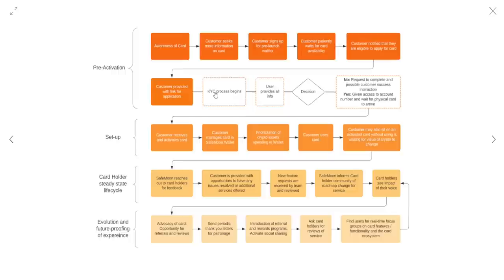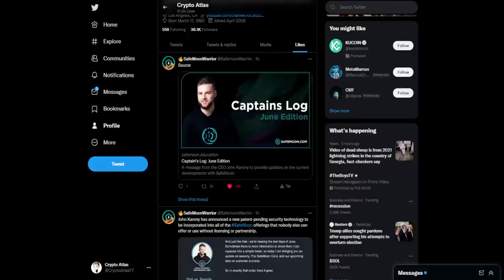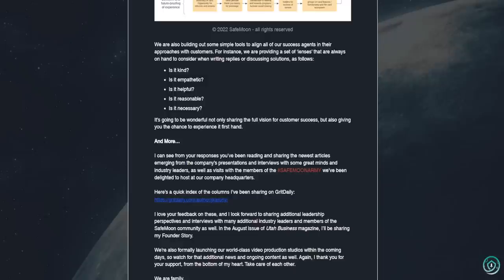So awareness of card. We already got that. Customer seeks more information on card. Well, we've been asking for more information. Customer signs up for pre-launch wait list. That's already currently out. Customer patiently waits for card availability. We've been waiting quite patiently and then becoming a bit more impatient here towards the end of the month now. And then this information came out. Customer notified that they are eligible to apply for a card. All right. So waiting on these next couple steps. Now, going back over here.